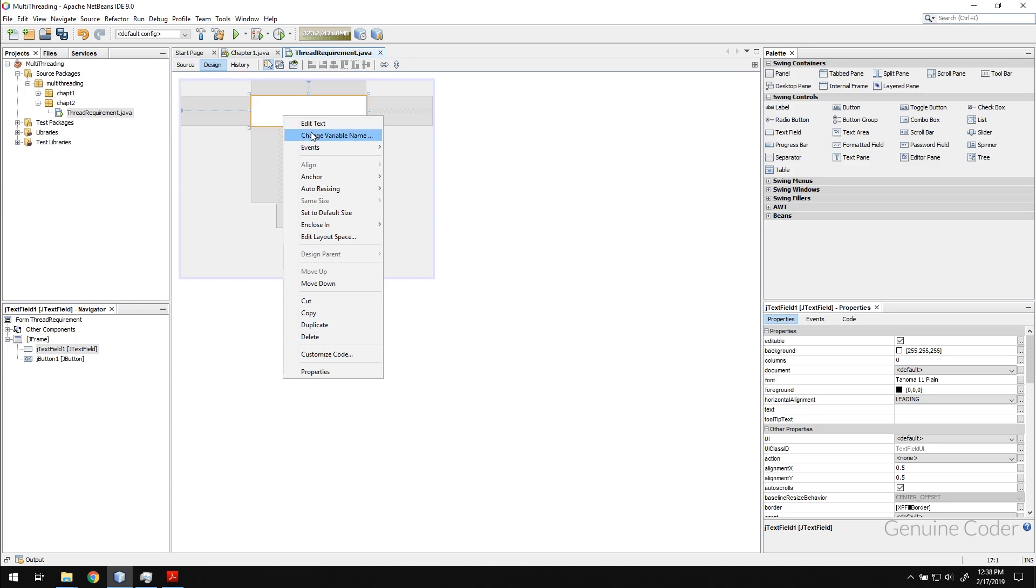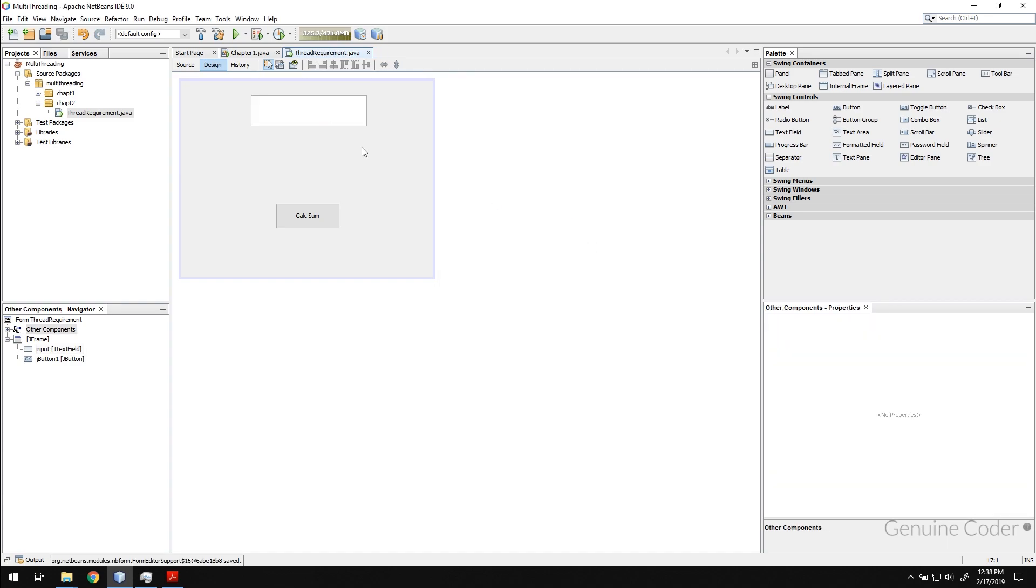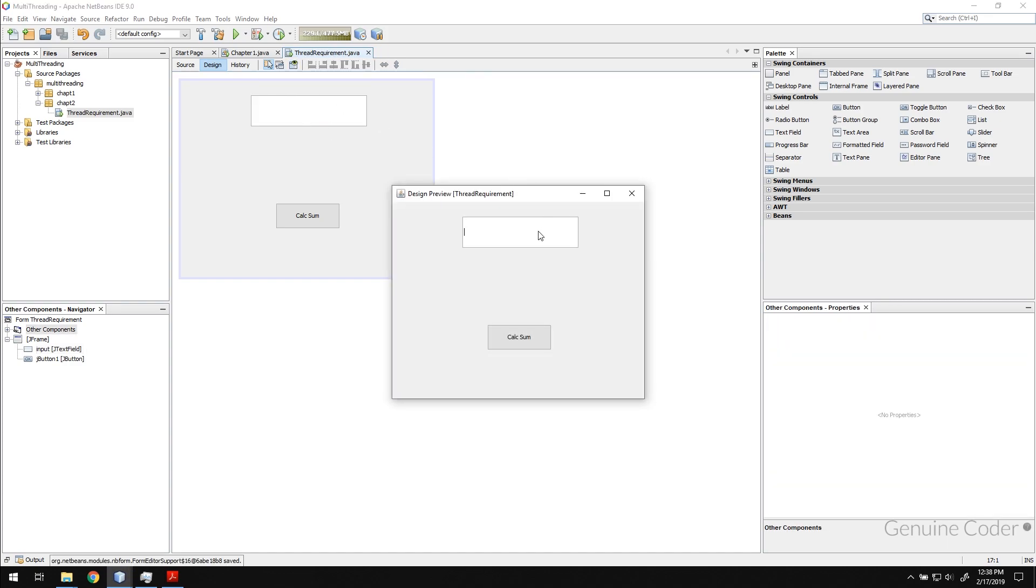I have to give a variable name for this component. I'm going to name the component variable name as input.